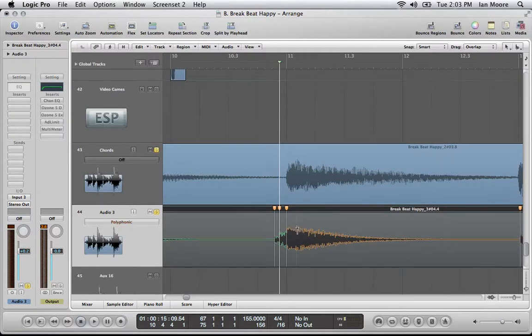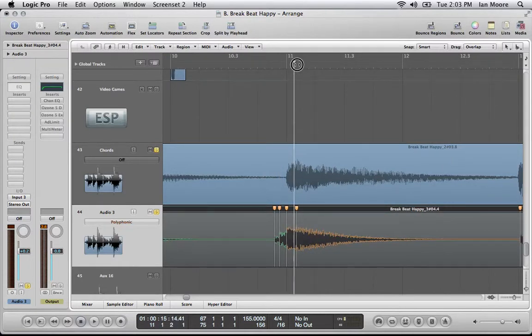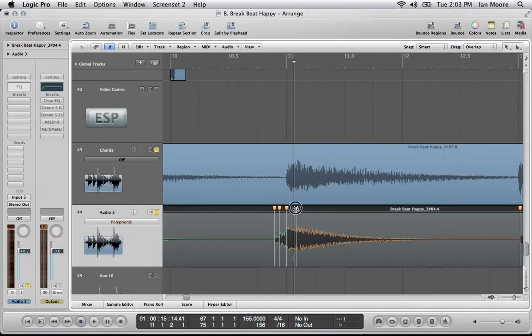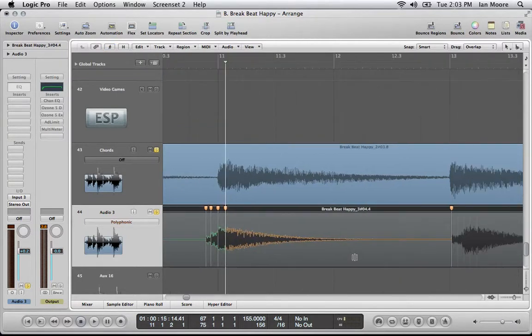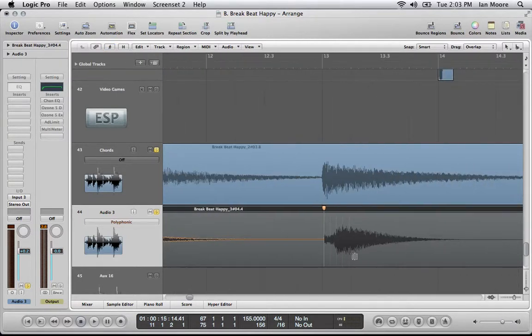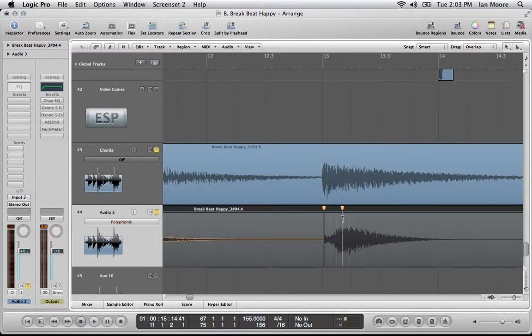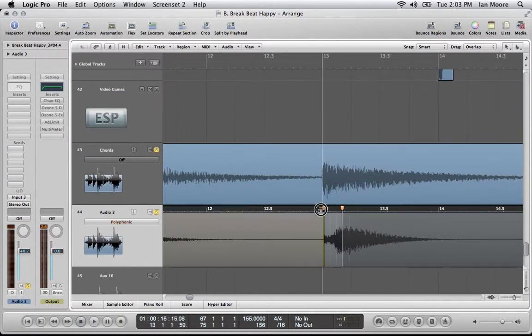And this second note here is right now in between quarters, we can move that.